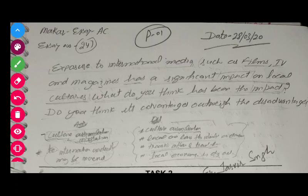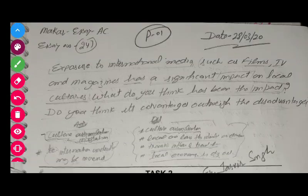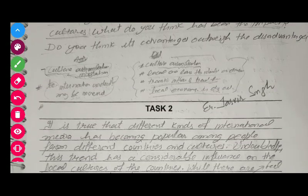The essay prompt is: 'Exposure to international media such as films, TV and magazines have a significant impact on local cultures. What do you think has been the impact? Do you think its advantages outweigh the disadvantages?' So it is a double question essay. They asked for the impact of international media on local culture, and they asked whether this trend has more advantages or more disadvantages.